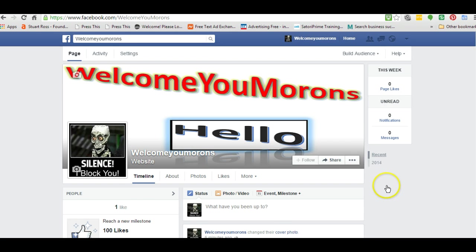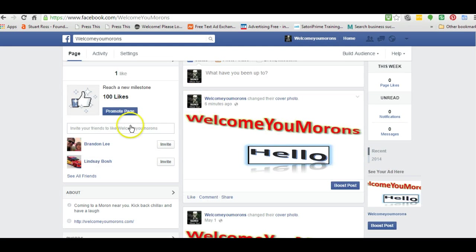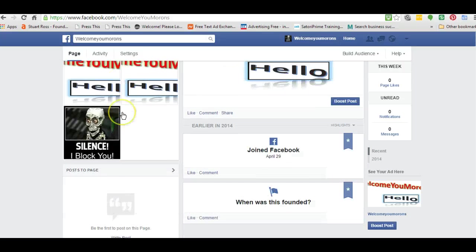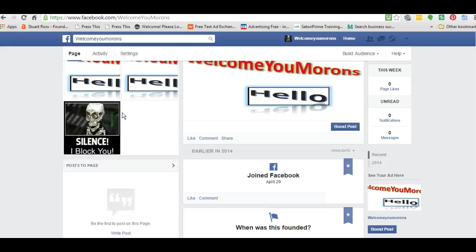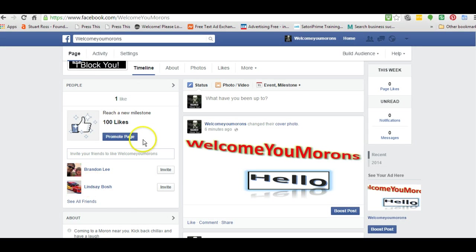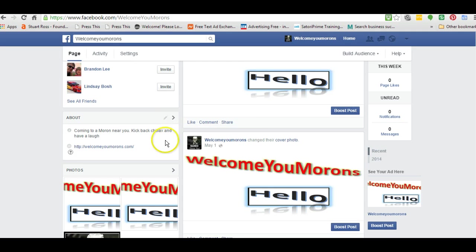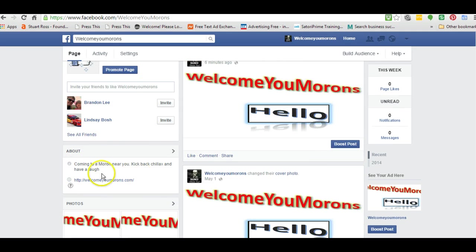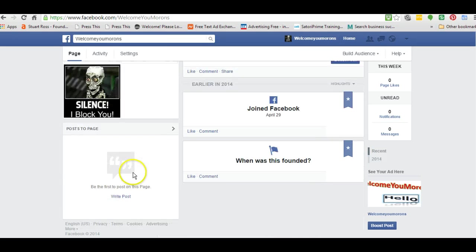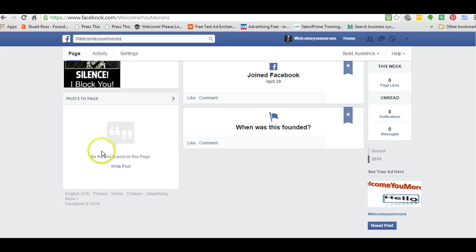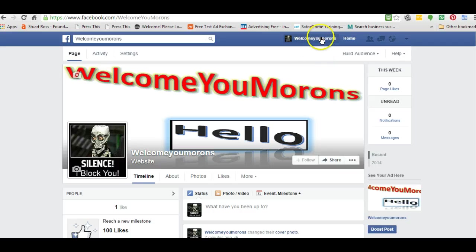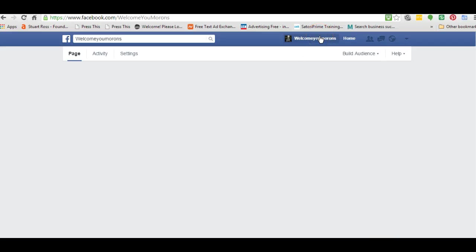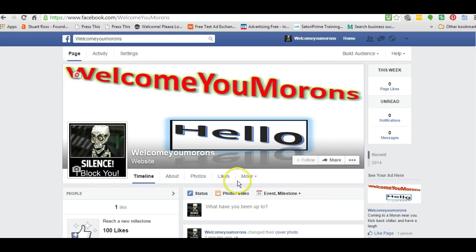If you have a look down the side here, it will show you different things. You can also edit those by just going into them like this. You can see 'edit', 'manage' — same as your about section, you can edit and manage. That's where you'll see your about section and what's written about your page. There are your photos, and posts to the page by other people — if you're going to allow other people to post to your page, you don't have to.